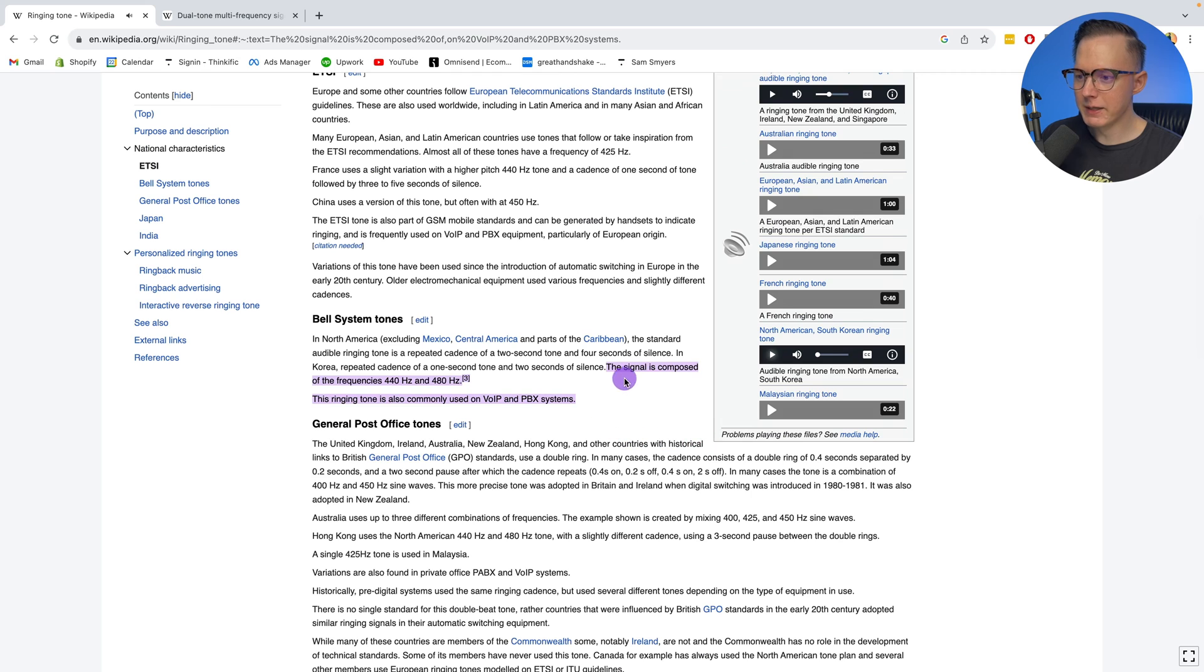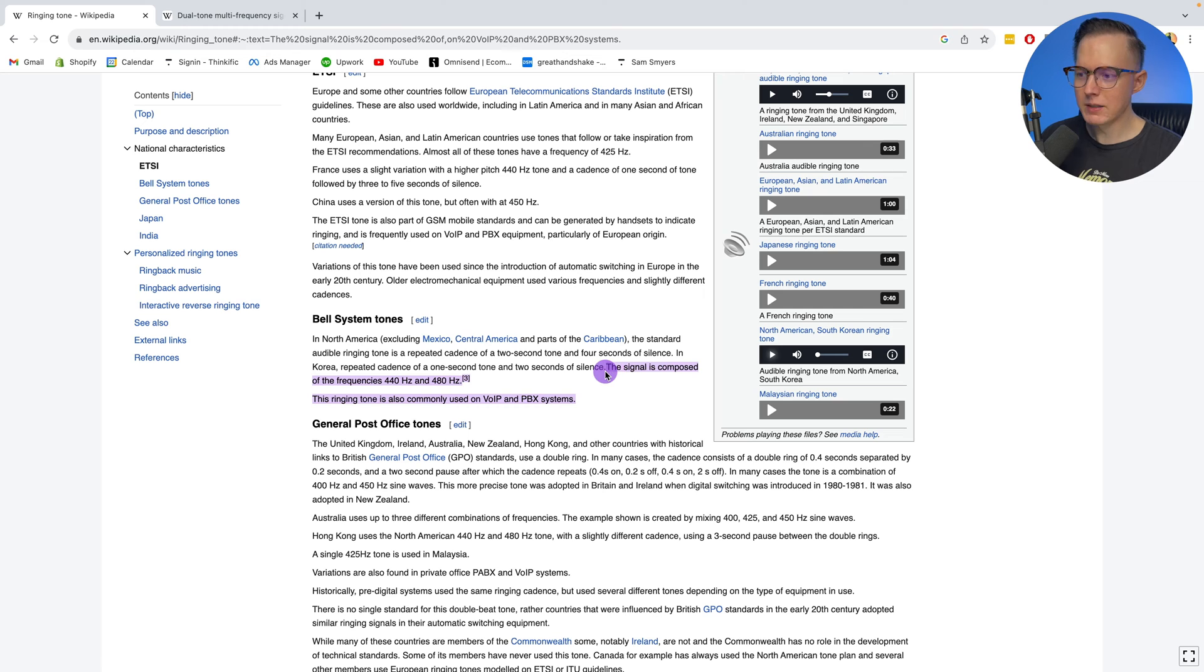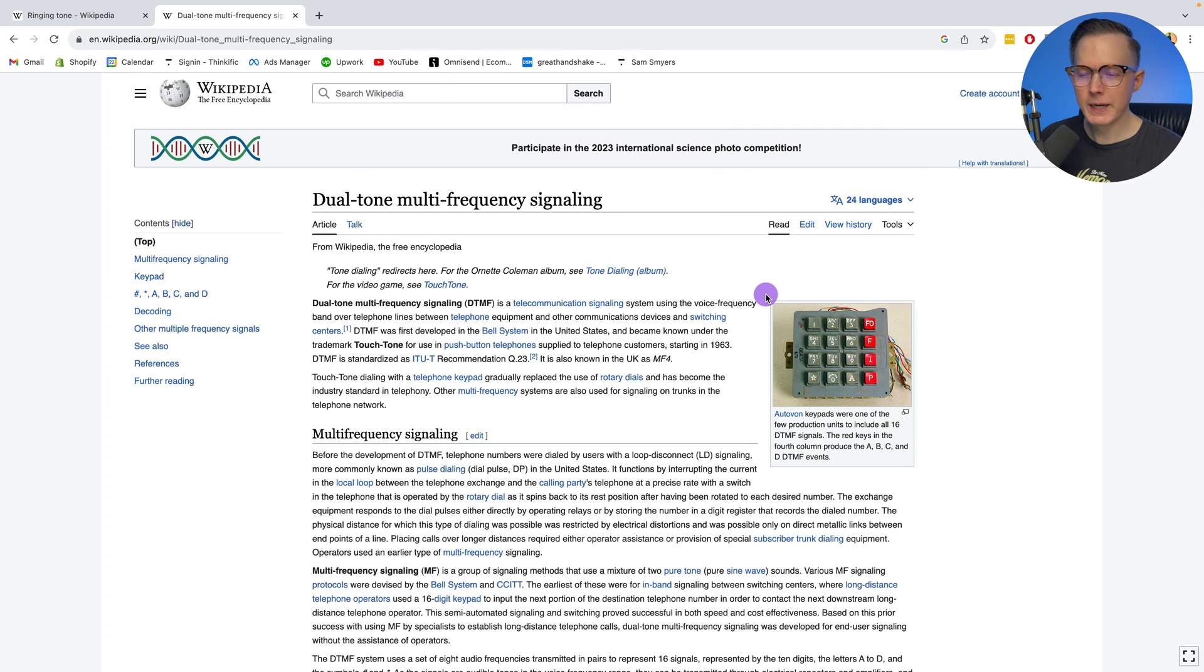It says that signal is composed of the frequencies 440 and 480. So you just combine these two sine waves and then you get that sound. The notes on a keyboard are called the dual tone multifrequency signaling.